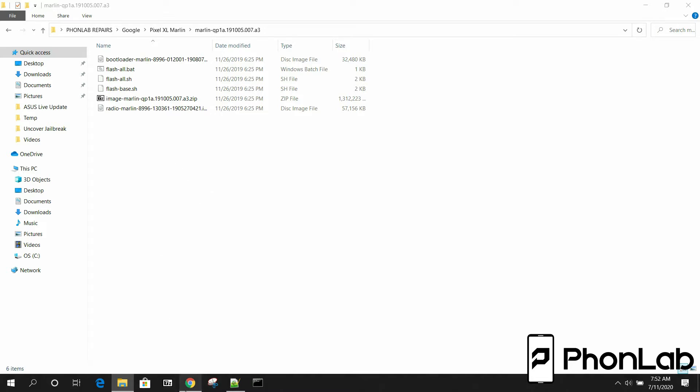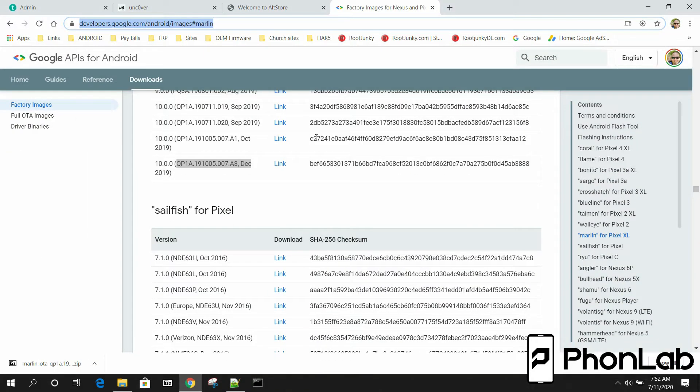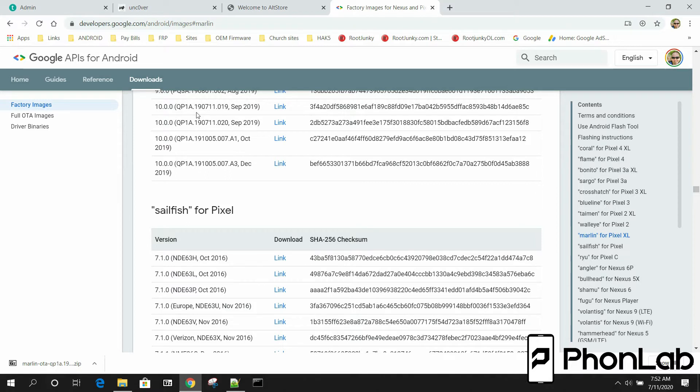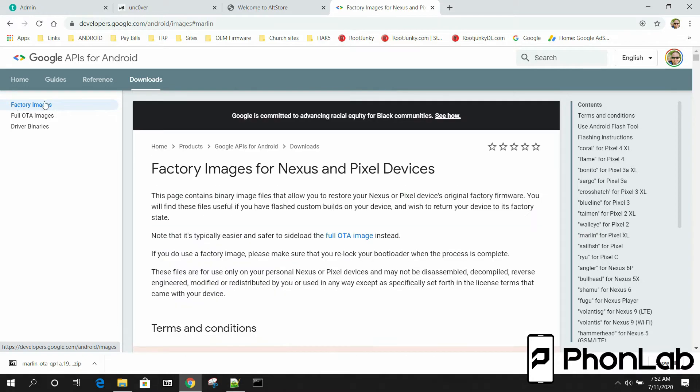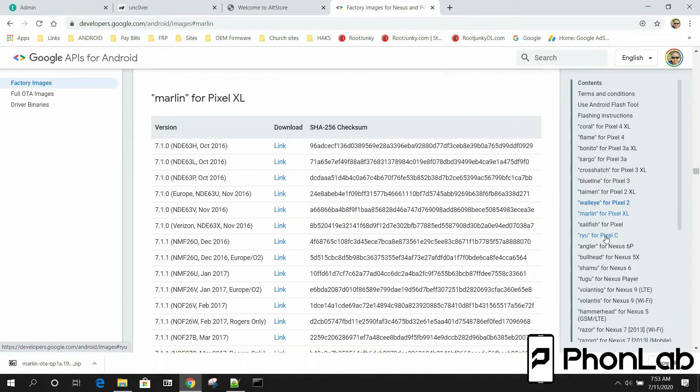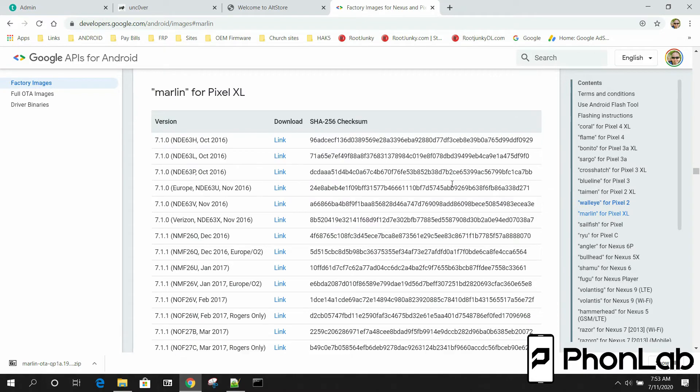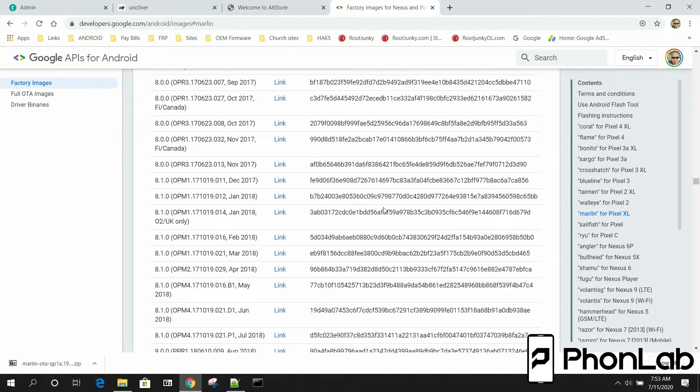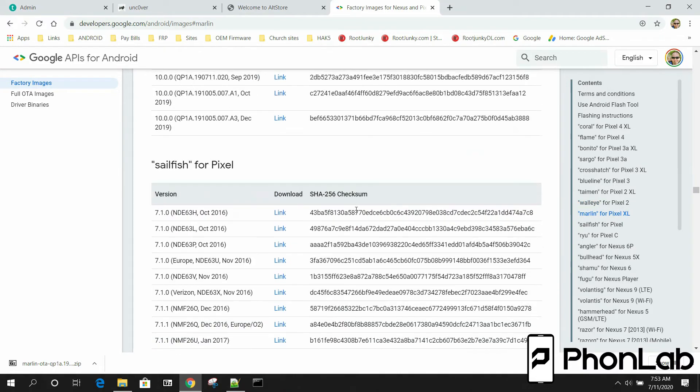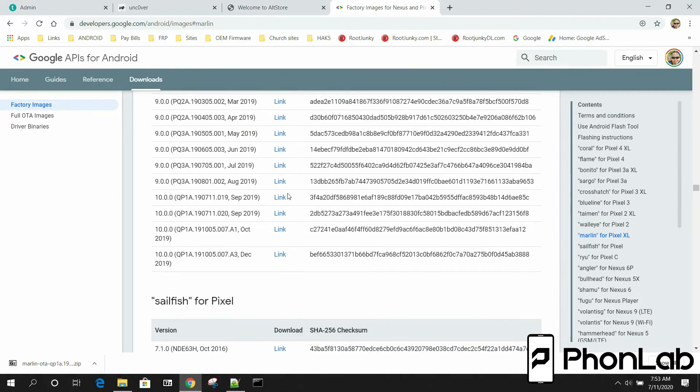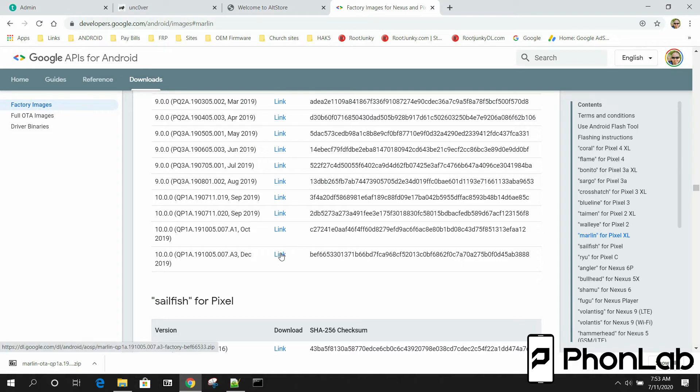So where do you get firmware from? Right here. I'll give you a link to this, you'll see this below the video. Basically you just want to go over here to factory images and then come over here and pick your device and then pick your Android version slash firmware build number. So I'm going to do the latest. It's always best to do that anyway. So I download this guy right here.